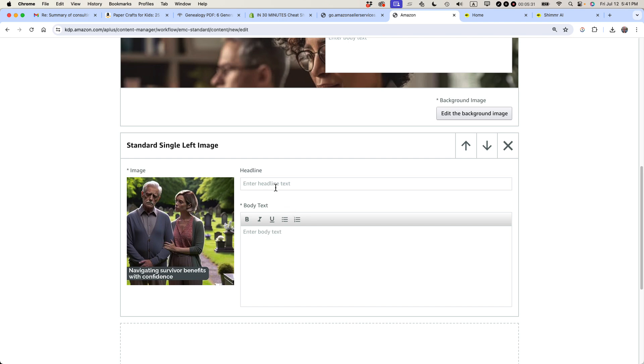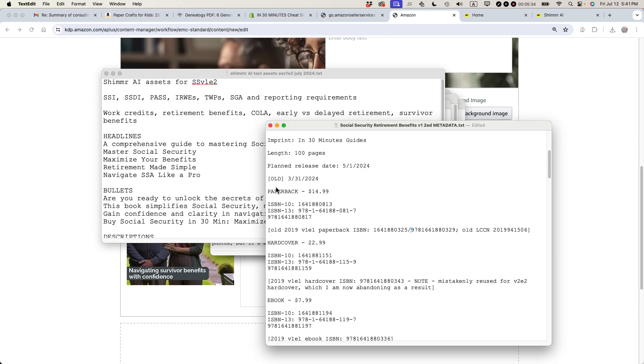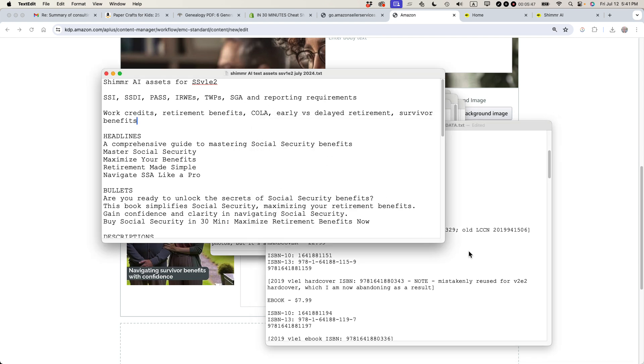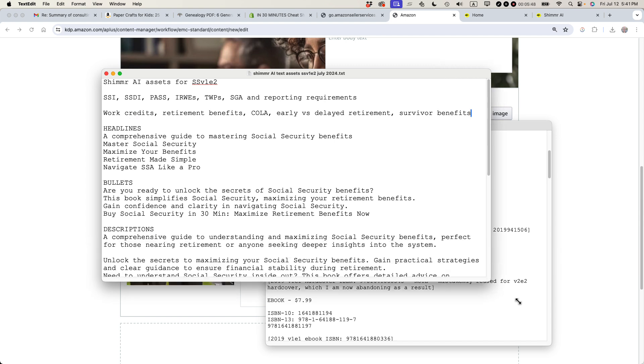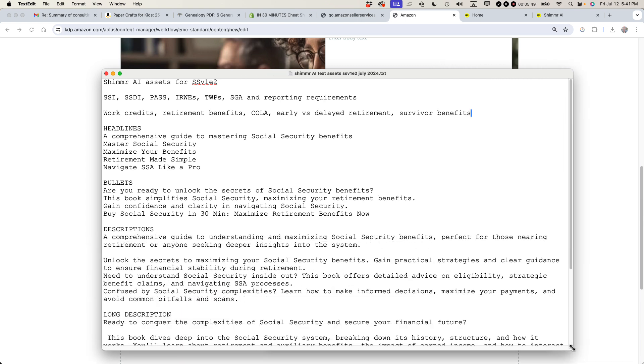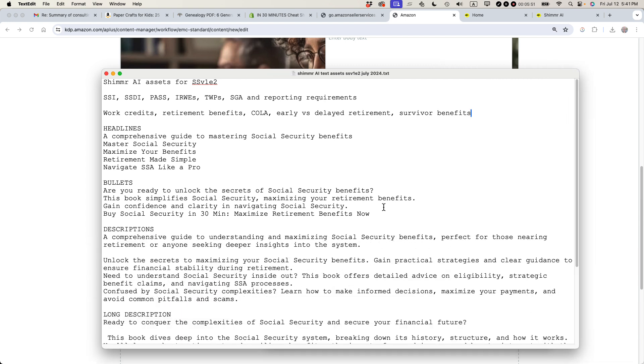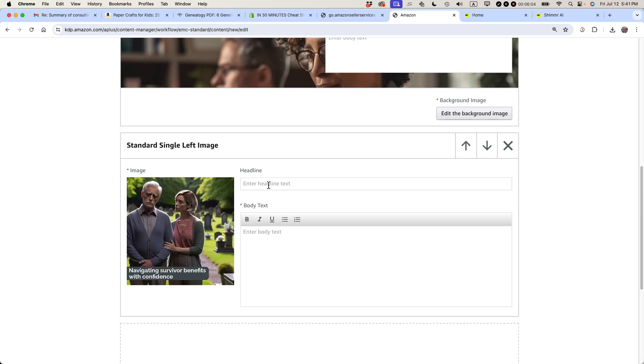Headline. Enter text. So I do have text assets already prepared. I have actually two different documents that have assets. One is the metadata for the book. It's in a simple text pad. I know that some people use spreadsheets, but I prefer to do it this way. And then these are basically AI-generated marketing assets that I used. I generated on another platform and I can use them for this one too. So a comprehensive guide to mastering social security benefits. I think that's pretty good. So let's use that for the headline.